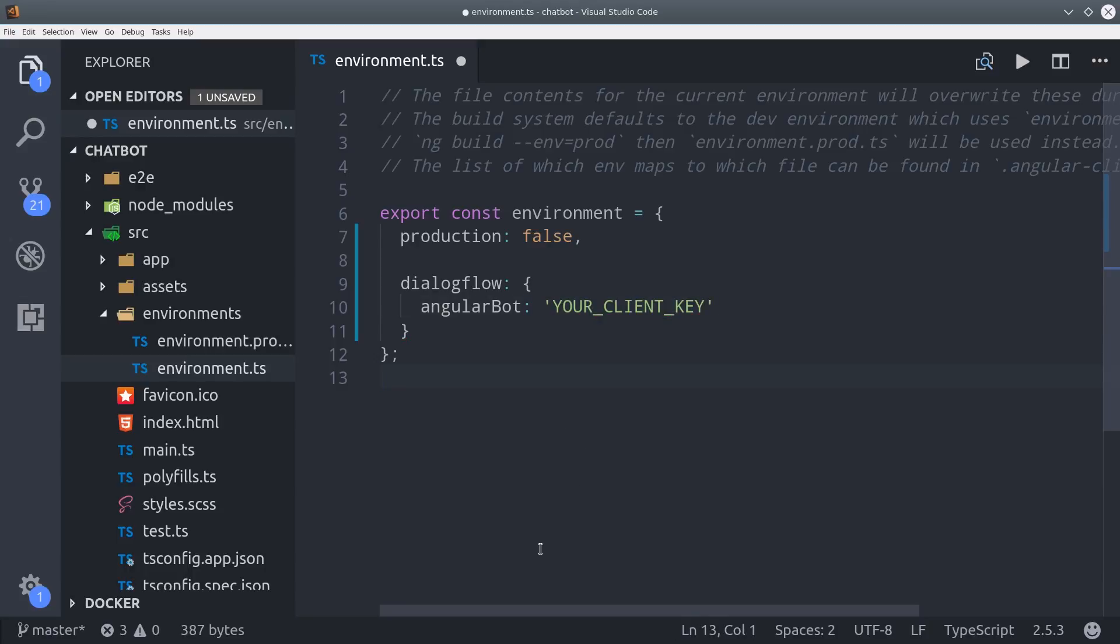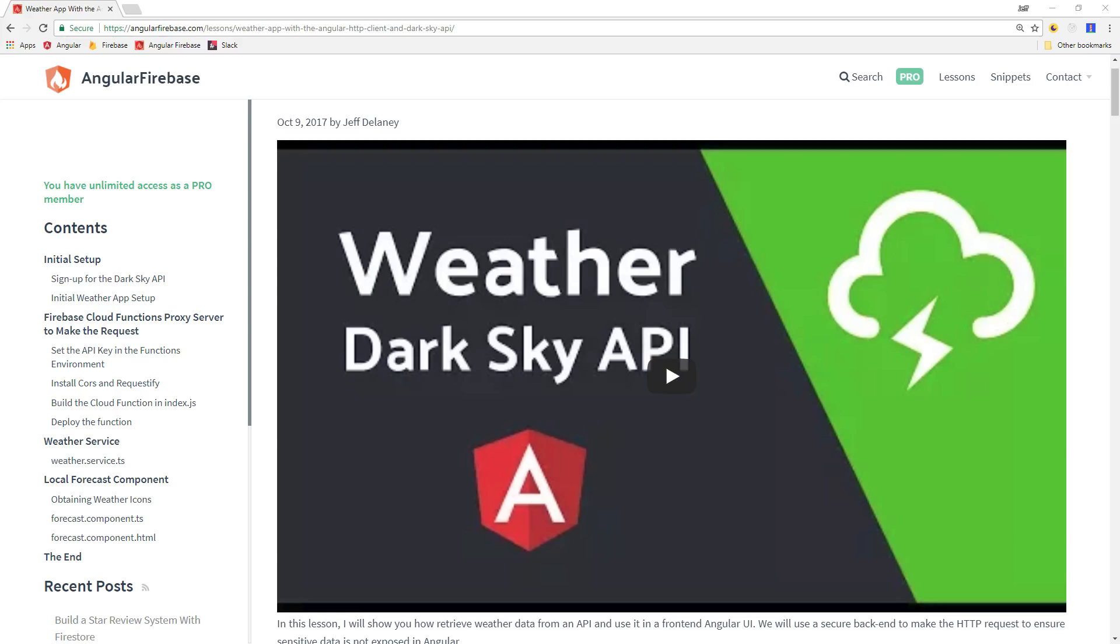In some cases, it's not secure to add an API key here, but since Dialogflow is free and doesn't have write access, we're okay to do it. If you want to learn more about API security, check out my Dark Sky API video.